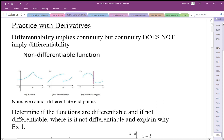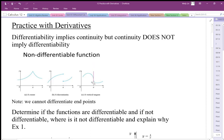This third case is a little bit special: the function is smooth and continuous, but it has a vertical tangent line. Because of that vertical tangent, the derivative is not defined at that point, so we cannot say that it is differentiable there.